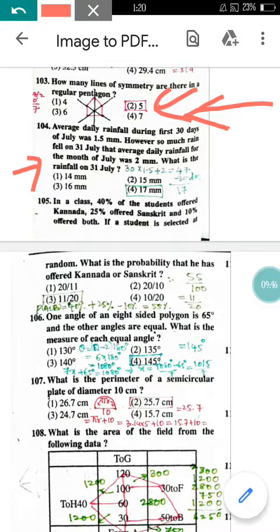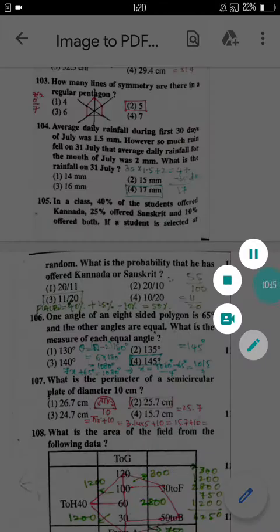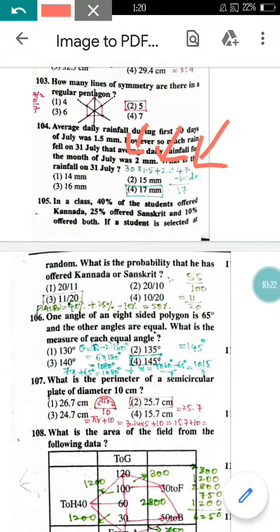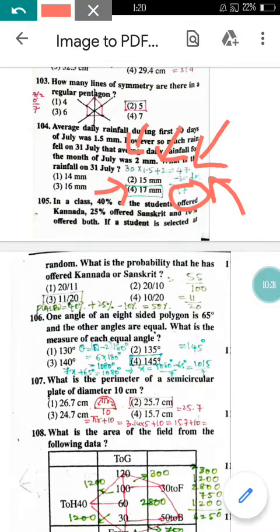Question number 104: The average daily rainfall during the first 30 days of July was 1.5 mm. After heavy rain on 31 July, the average for the whole month rose to 2 mm. To find the rainfall on 31 July: total rainfall for 31 days = 31 × 2 = 62 mm; total for first 30 days = 30 × 1.5 = 45 mm. Subtracting gives 7 mm on 31 July. The correct answer is 7 mm.